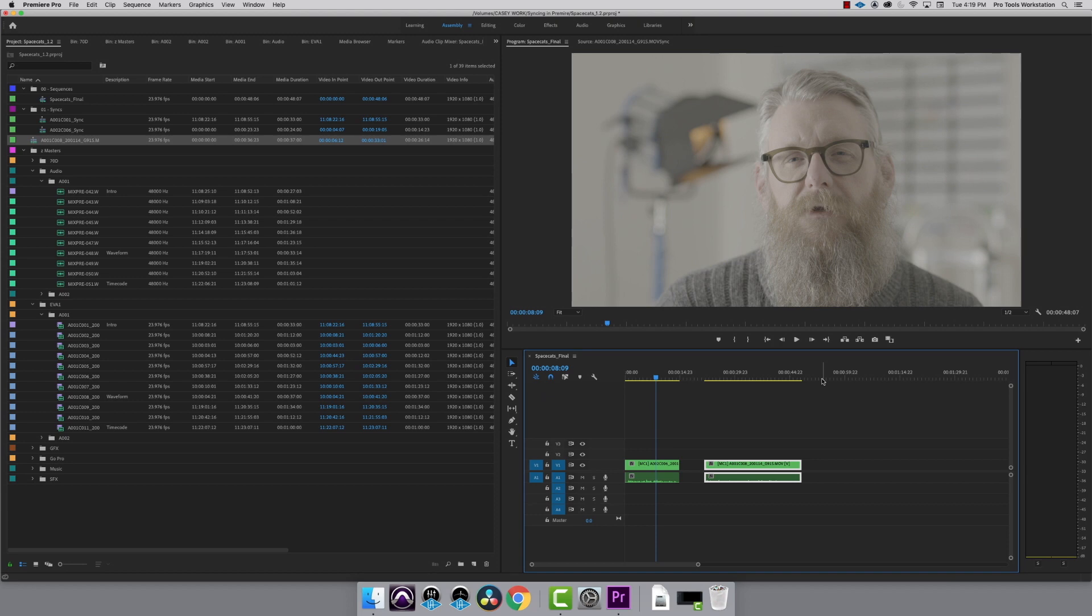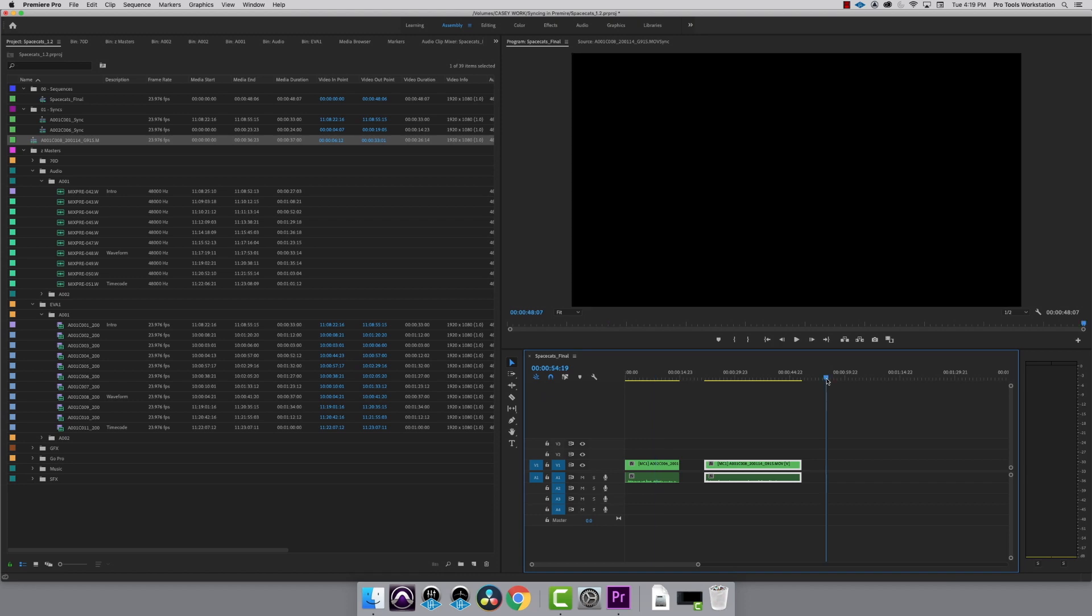In this tutorial, we'll show you how to sync audio with video using timecode. Today we're working on Space Cats. Our camera and audio recorder both had timecode and were jammed together, so I can sync this up using timecode.